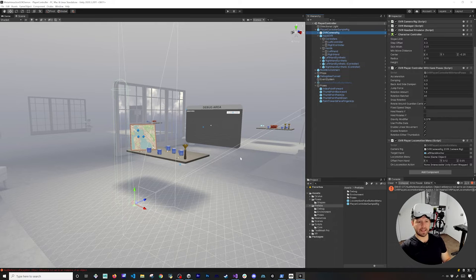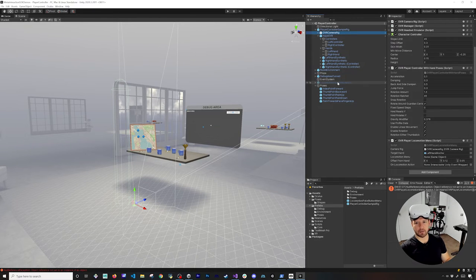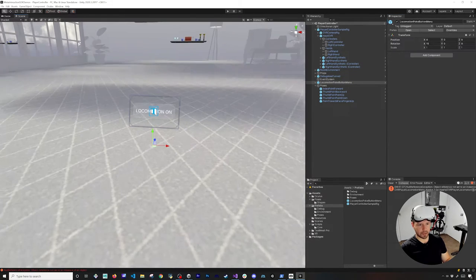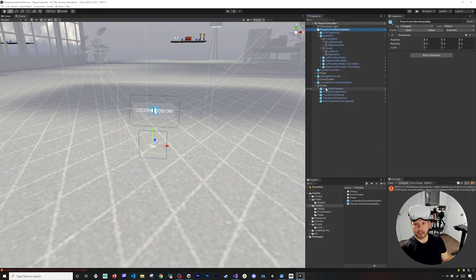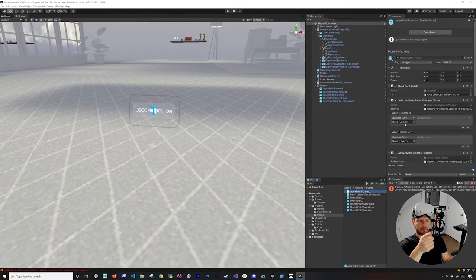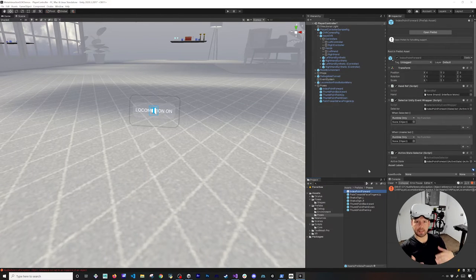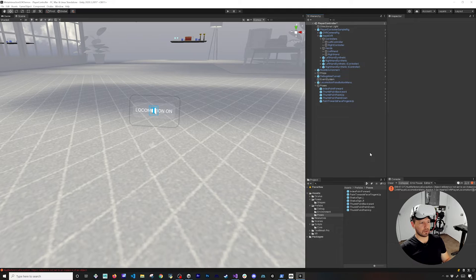I also have an OVR Player Locomotion Menu that lets you toggle locomotion on and off. That way, if you're interacting with objects - like grabbing a cup - your hand gestures won't accidentally trigger movement. The menu is a simple UI that shows 'locomotion on' and 'locomotion off,' triggered by a specific hand pose gesture. In my prefabs I have poses: 'index point forward' executes when you do this gesture; 'thumb point backward' for moving back; 'palm down' and 'palm up with thumb' for rotation in each direction - covering all movement directions.